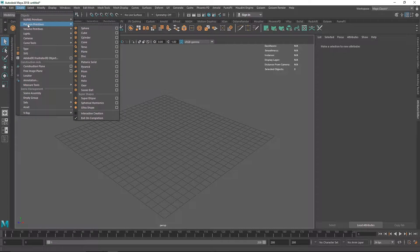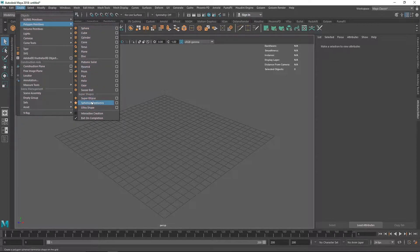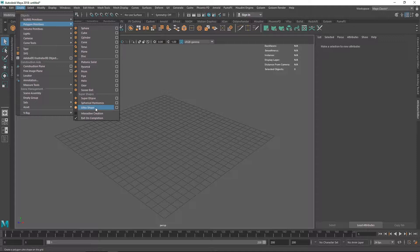If you go to the Create menu and Polygon Primitives, you'll see a bunch of primitives right over here, and also some called Super Shapes, which are kind of like procedural primitives. You have three super shape primitives: Super Ellipse, Spherical Harmonics, and Ultra Shape.